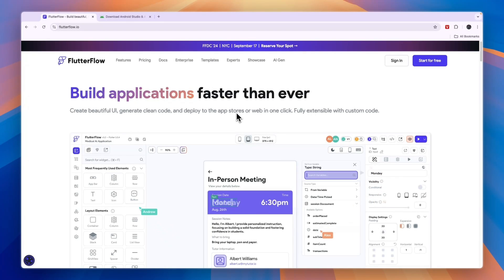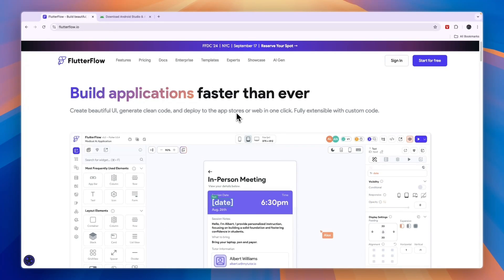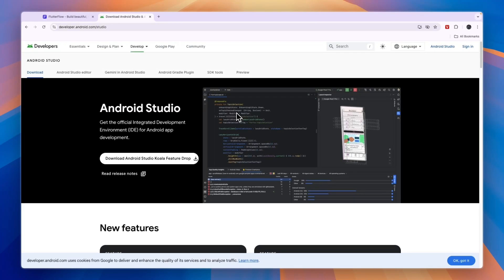I'll just explain why most beginners should actually go with FlutterFlow and if you know how to code, you should go with Android Studio.